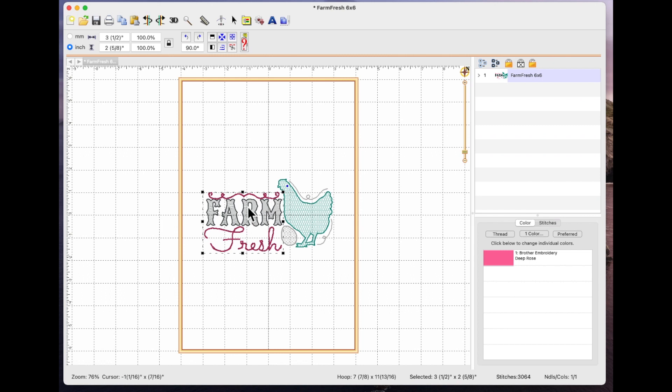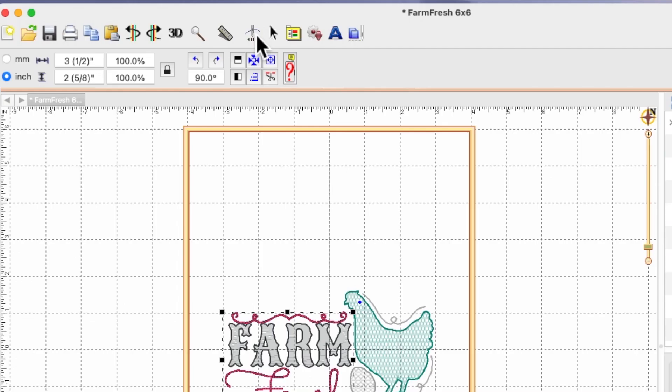So if I just undo that and put it back. So what you need to do to break these two pink elements apart you need to go to the stitch simulator.